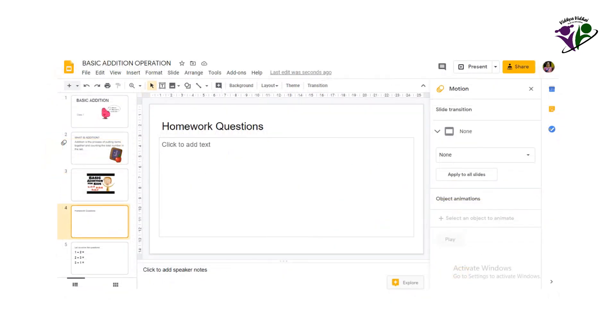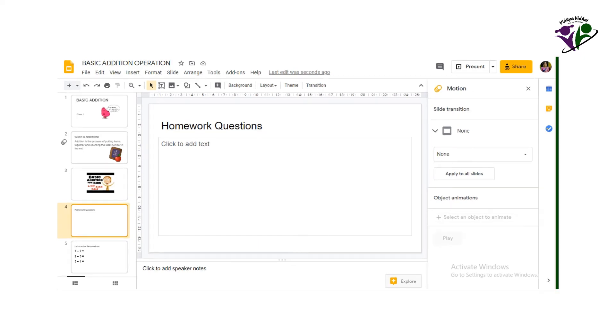To change the order of the slides, there are two options. One, click a slide and drag it to the desired location.